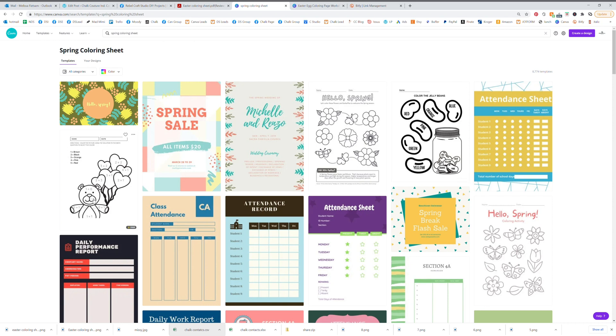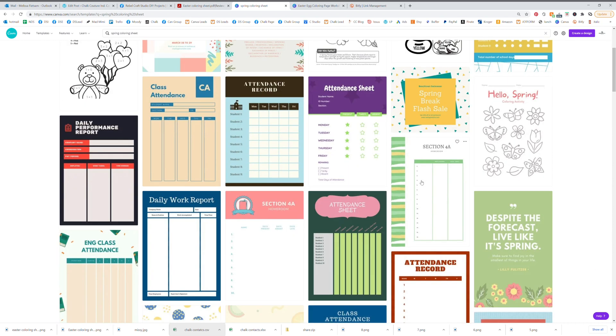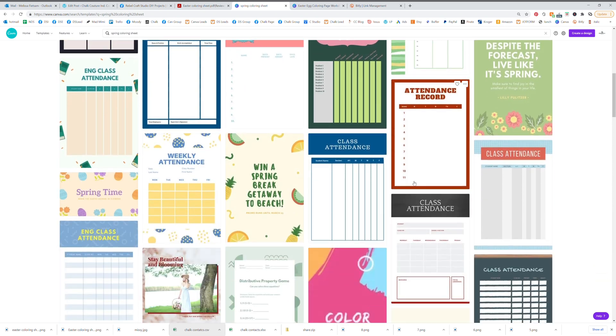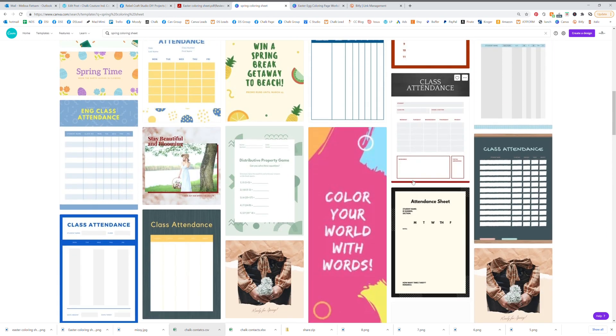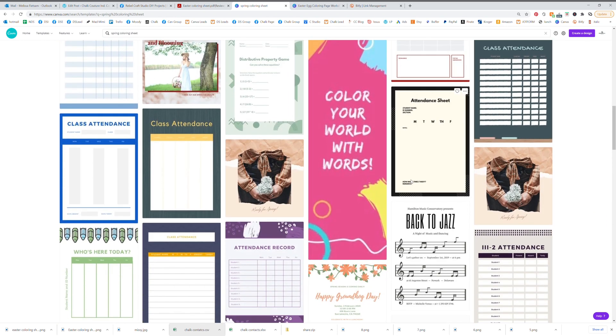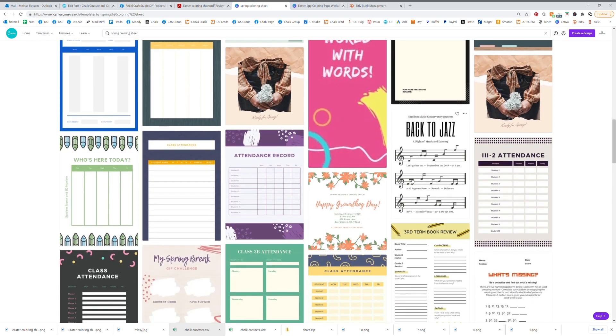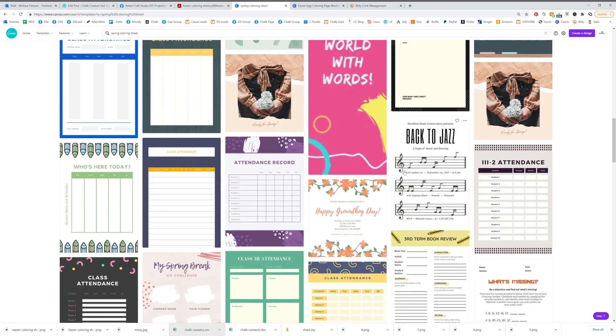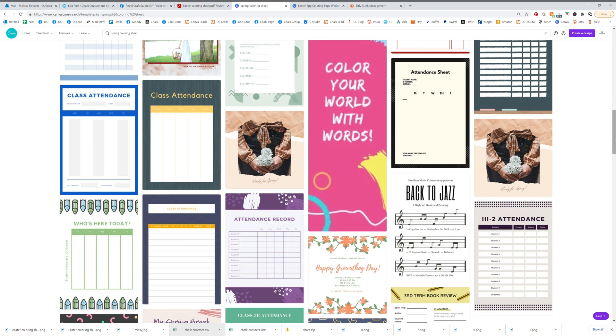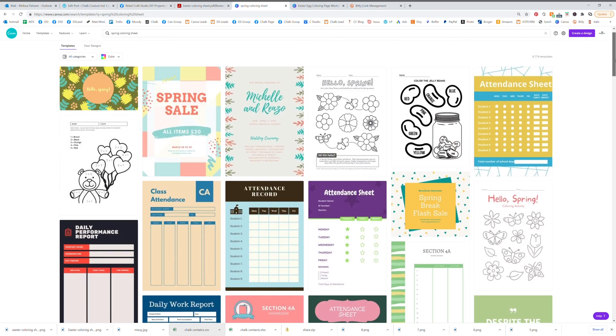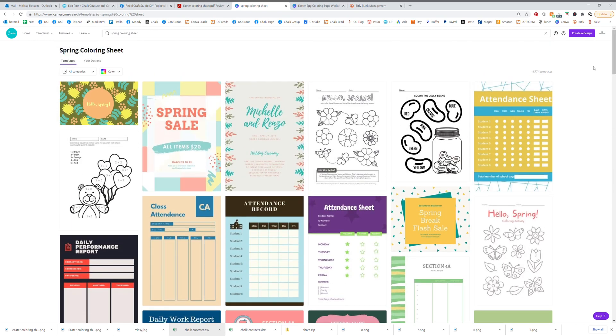You can do some kind of other worksheets. You can do all kinds of fun stuff. So anyways, just wanted to show you a really fun way to use Canva to promote your business.